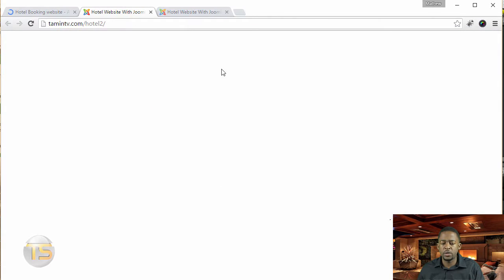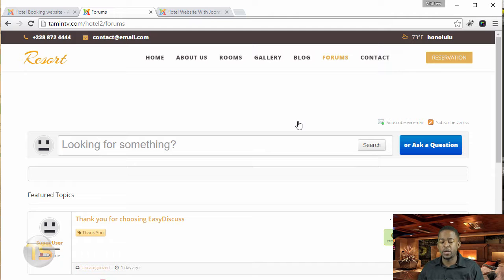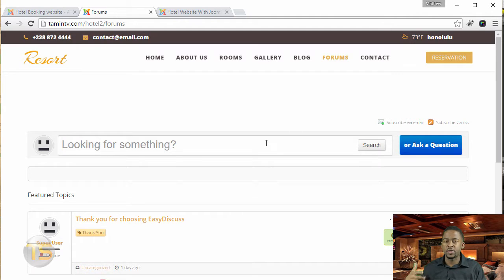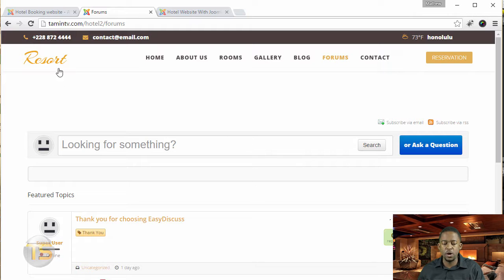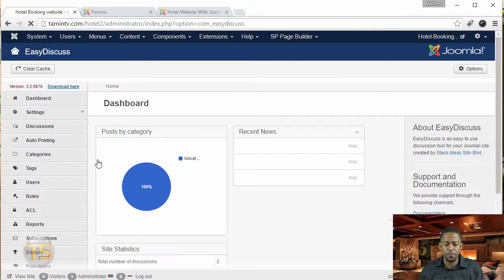So let's take a look here at the front end. This is the front end of the website where users can be able to ask questions. They can be able to get involved.